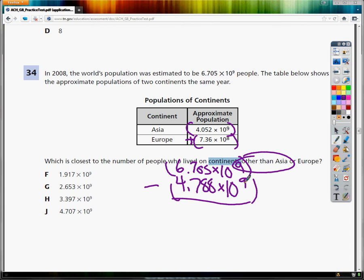Oh, by the way, if you're doing an exponent, make sure that you click the directional button to get out of the exponent before you start putting the parentheses and subtraction in. Otherwise, you'll get some crazy answer. So my final answer that I ended up with was 1.917 times 10 to the 9th.